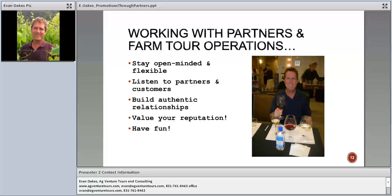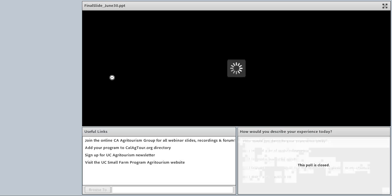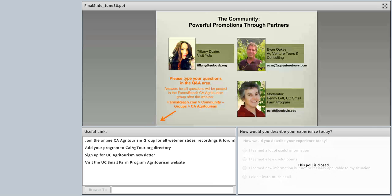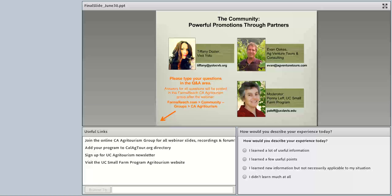Thank you, Evan — that was wonderful. It sounds like we have a couple of questions for Evan. First question: if we can only focus on a few partners to start, which would you recommend from that long list? The most important partners are the CVBs and DMOs in your area because their job is to promote what you're doing — but you have to take them on a fam tour and constantly ask questions and tell them what you're doing. Your local convention and visitors bureaus are very important.